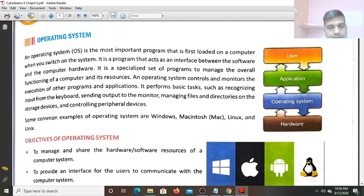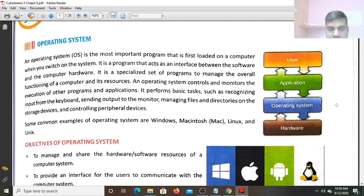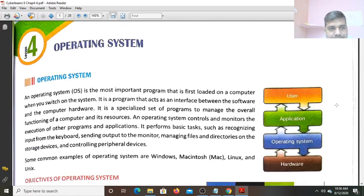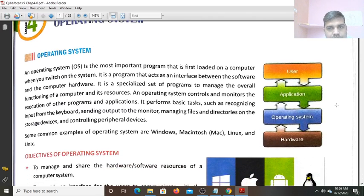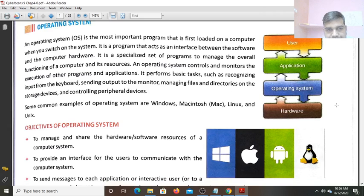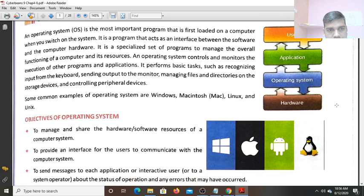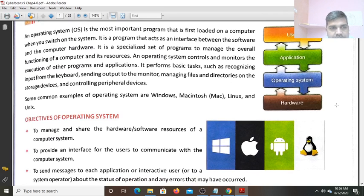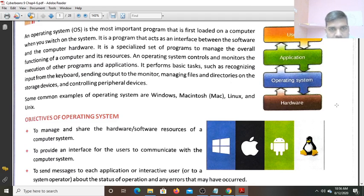Hello students. Now, today we will do the revision of Chapter 4 Lesson on Operating System. In this lesson, Operating System, we have studied about this lesson for Operating System.